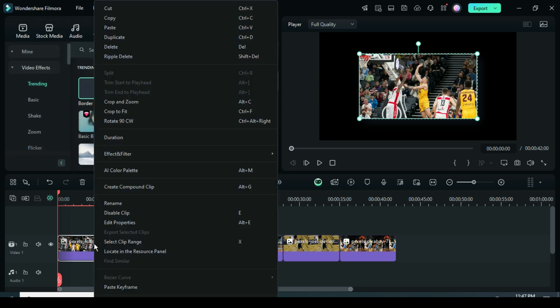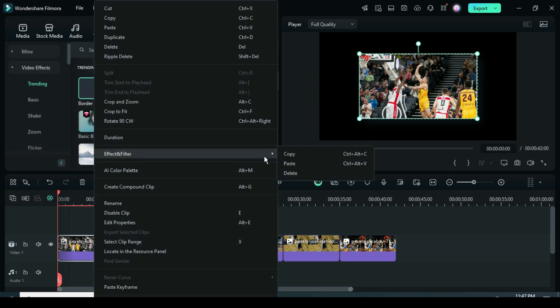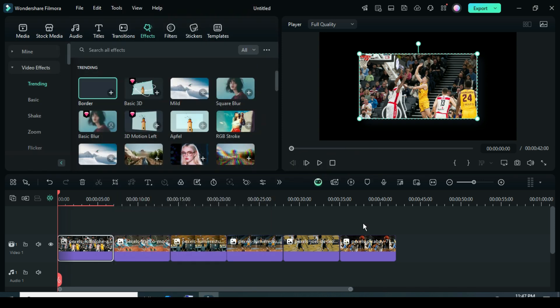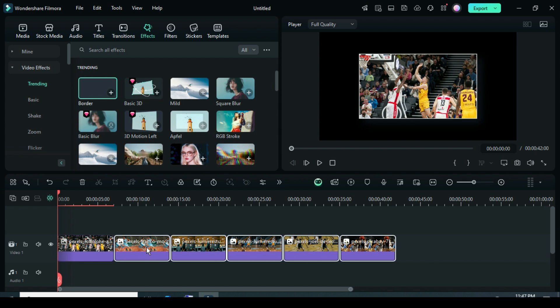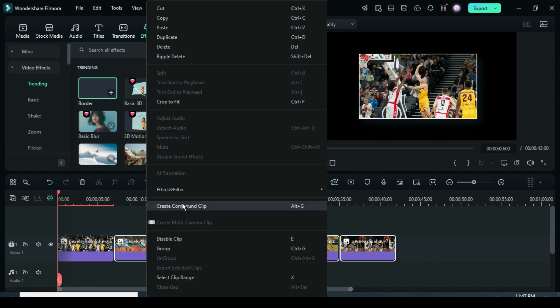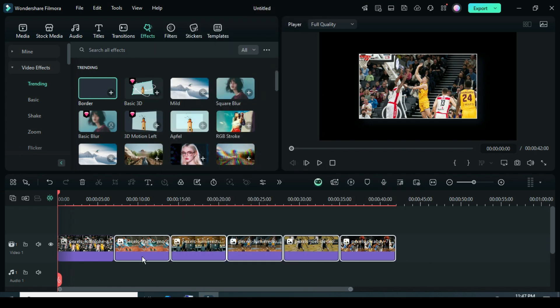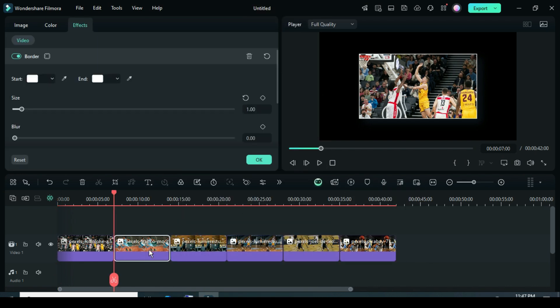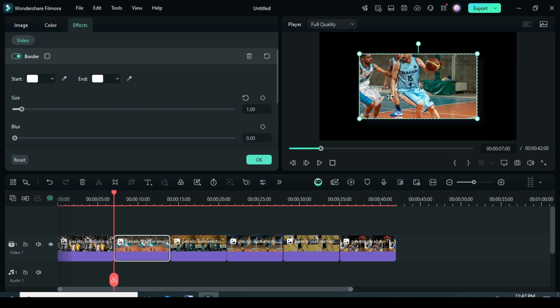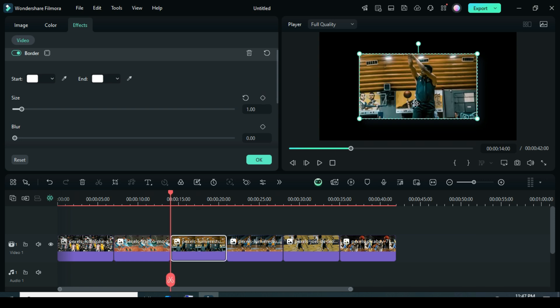Now right-click on the first picture and select copy effect. Then highlight the other pictures, right-click and choose paste effect. When you click on each picture, you will notice the changes.